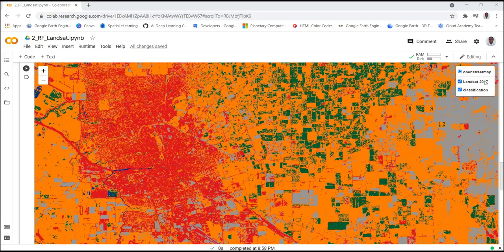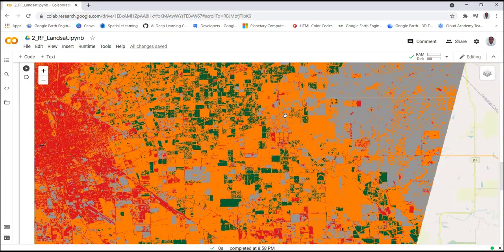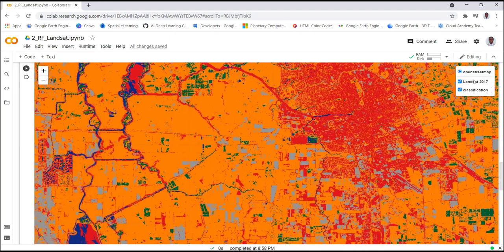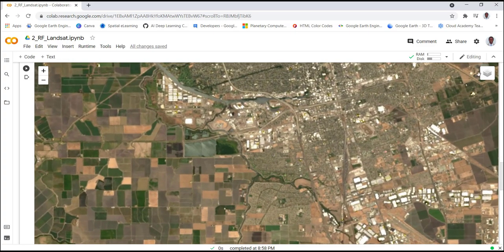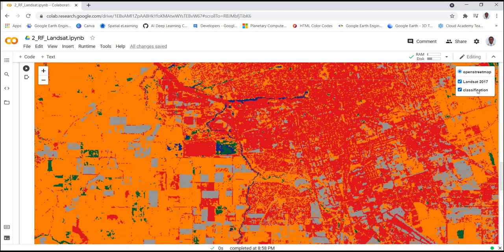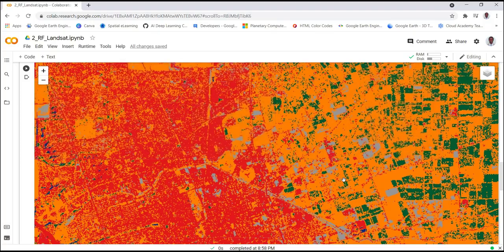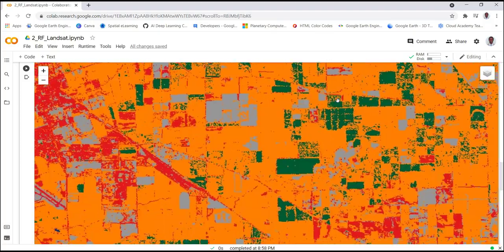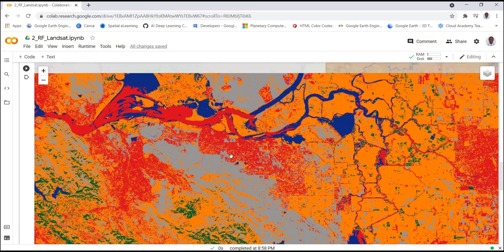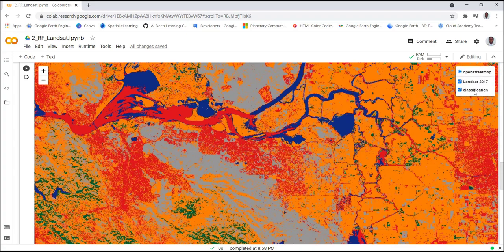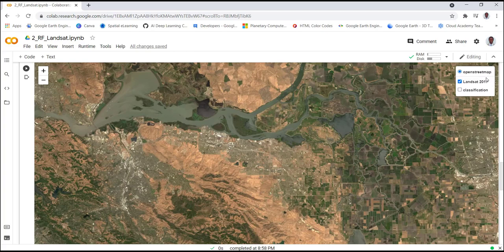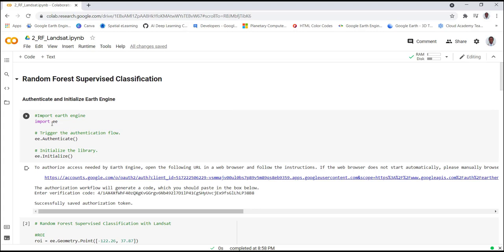In this lecture, we'll use Landsat data and convert it into a land use land cover map using supervised classification on the Earth Engine Python API. We'll be using Google Colab — a Jupyter notebook hosted on the cloud — and a Random Forest supervised classification algorithm. First, import Earth Engine: 'import ee', then 'ee.authenticate()' and 'ee.initialize()' to authenticate and initialize. Run that and generate your authentication code.